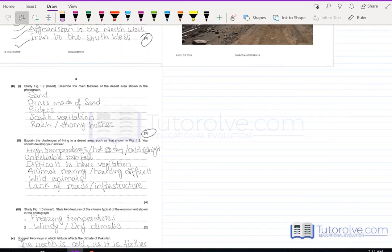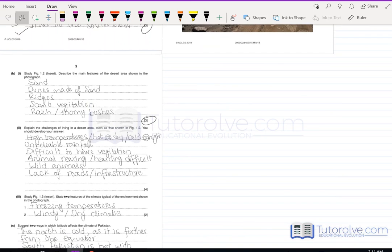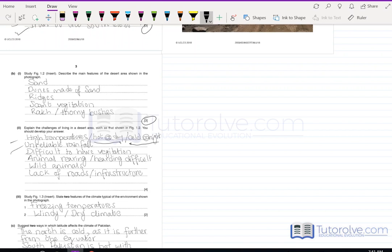The second part of B asks you to explain the challenges of living in a desert area such as the Thar. Whenever the examiner says 'develop your answer,' elaborate beyond single phrases. For example, for high temperatures, explain that during the day temperatures are hot and during the night they are cold, creating high temperature variance. For unreliable rainfall, explain that the arid climate means scant to no rainfall yearly, making it difficult to sustain vegetation.